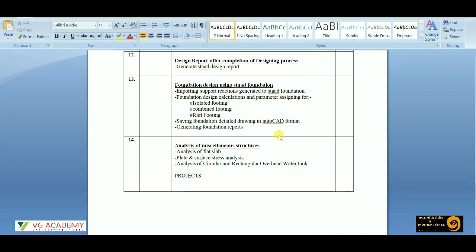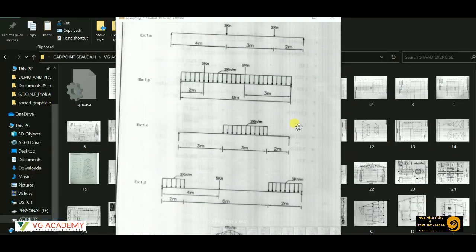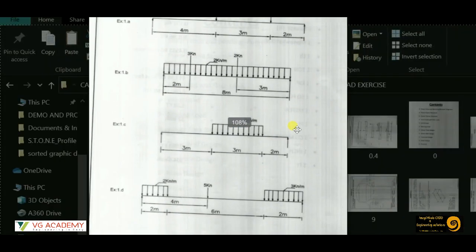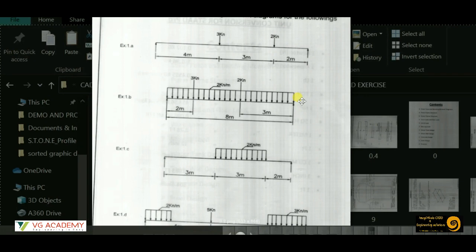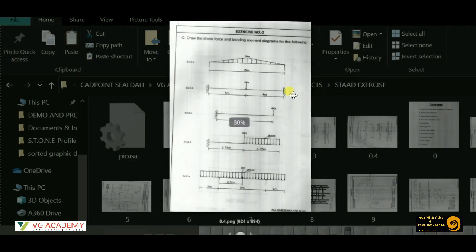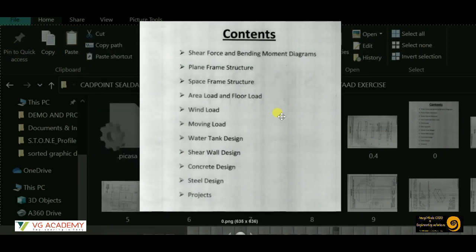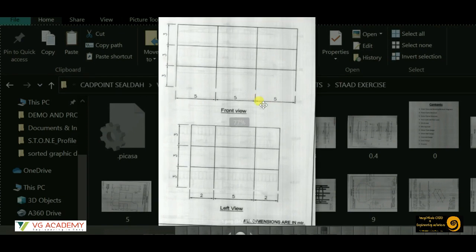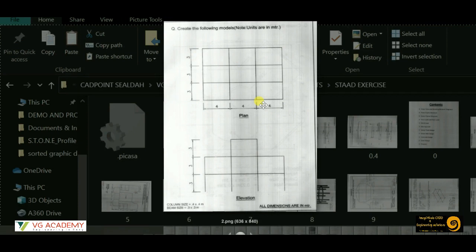Those who are already associated with these software courses know that to get the certificate you have to submit those projects. That's all for the syllabus discussion. Now let us look at the exercises you're going to cover within this course curriculum — basic exercises like drawing beams and applying loads, then progressing to two-storey, three-storey, and five-storey buildings, step by step increasing the level of difficulty.